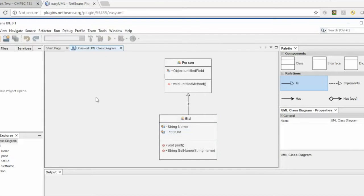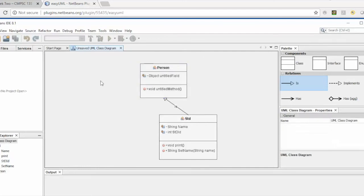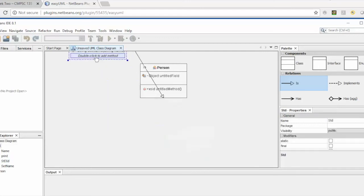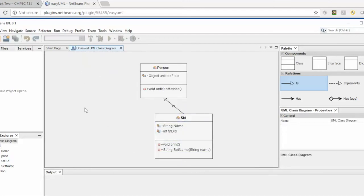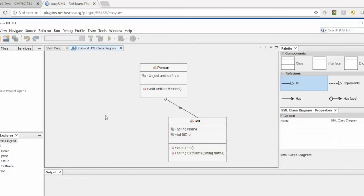There are other advanced features within this plugin, which I will cover in a separate video. A UML diagram is a way of graphically representing the project you are working on. It is a very important way to demonstrate your project — the relations among classes, interfaces, and other components. That's all for today.